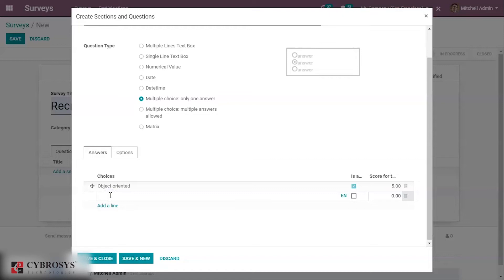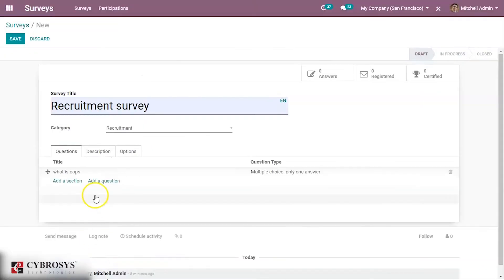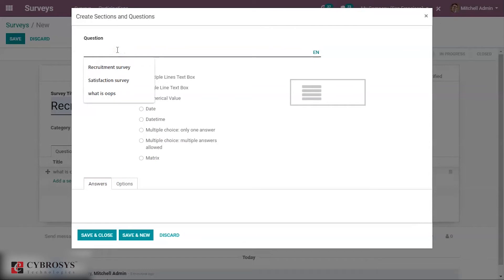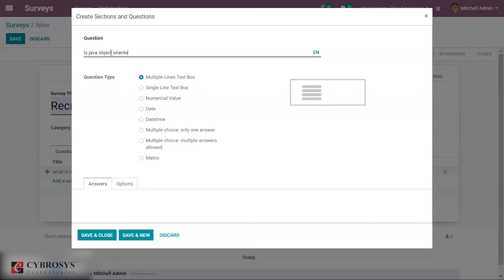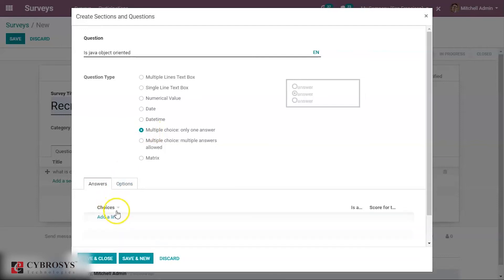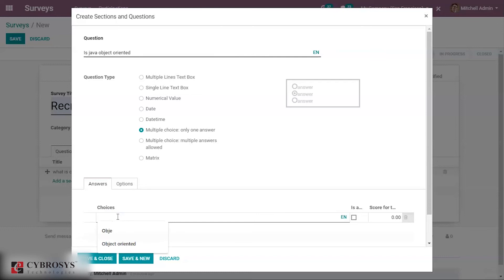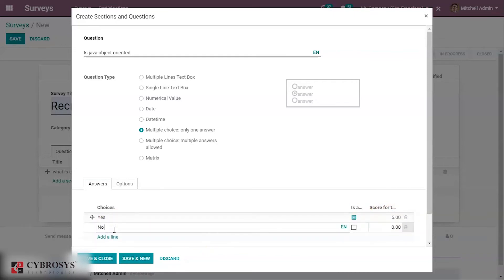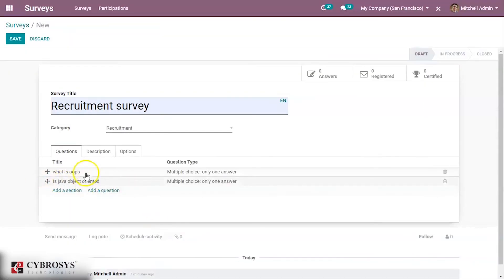I'm marking the correct answer and adding a score of 5 for it. Then I'm adding another option. Since it is a wrong answer, I can give a negative mark or 0 — I'm giving 0. I'm saving this question. Now I'm adding one more question with multiple choice. I mark the correct answer, assign a score, add another option with 0 mark, and save. Two questions are now added.